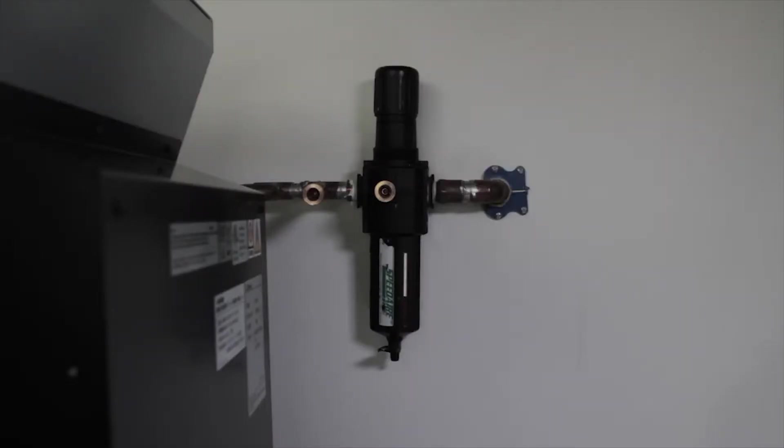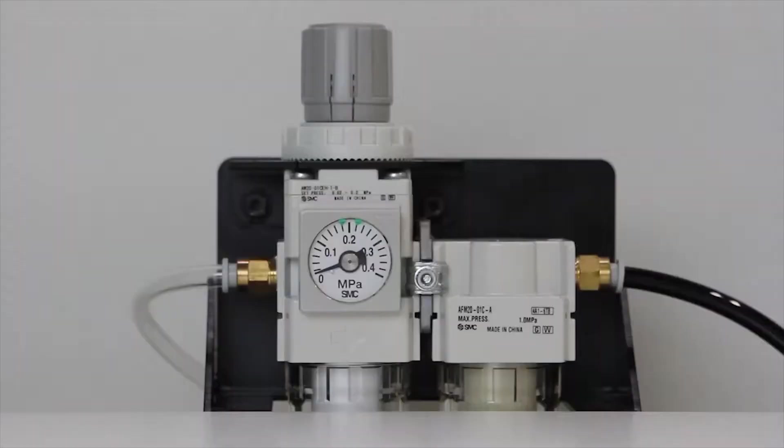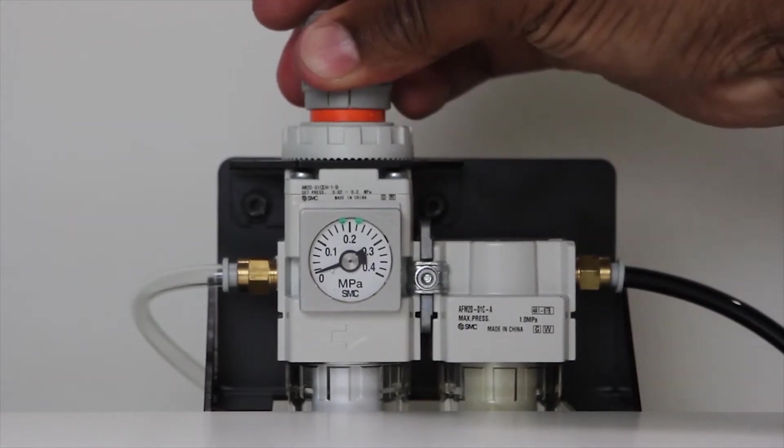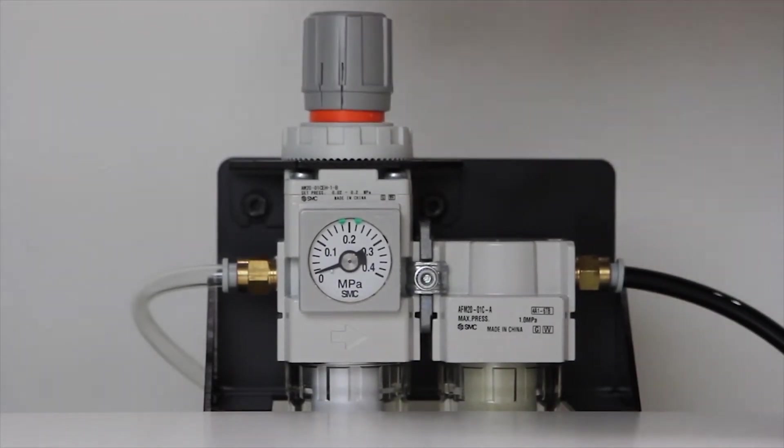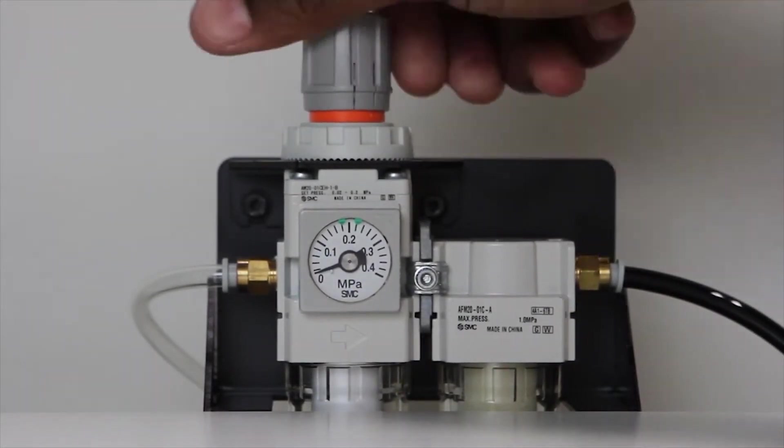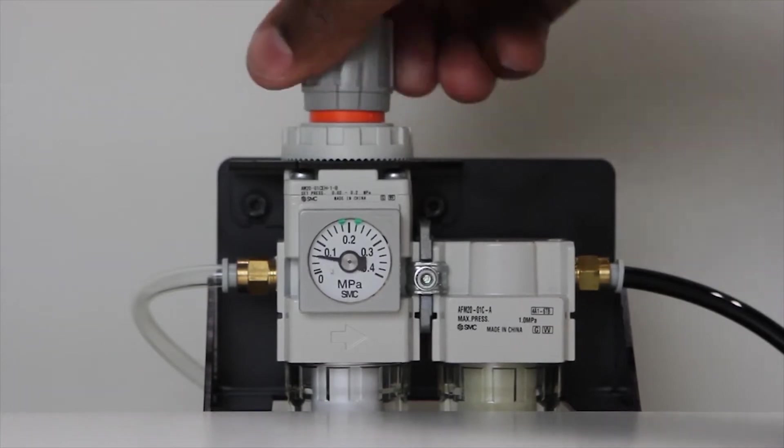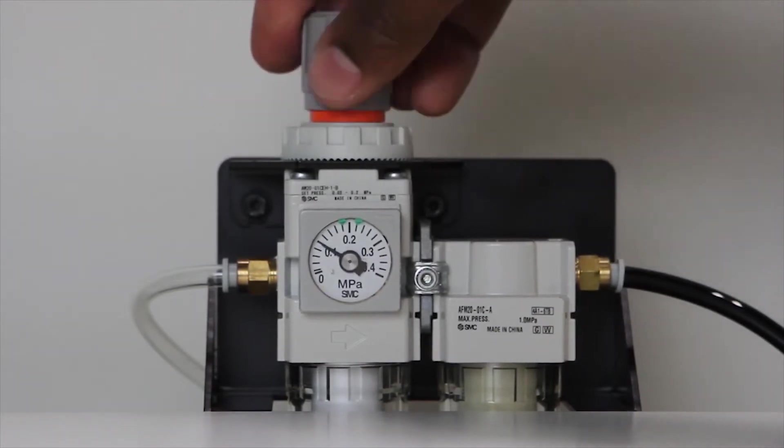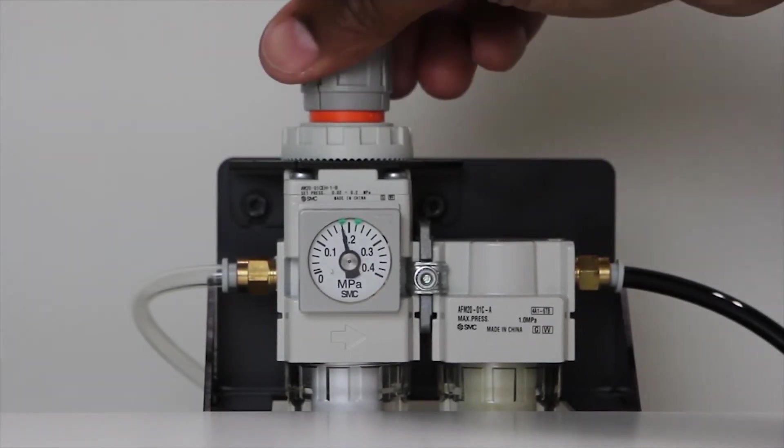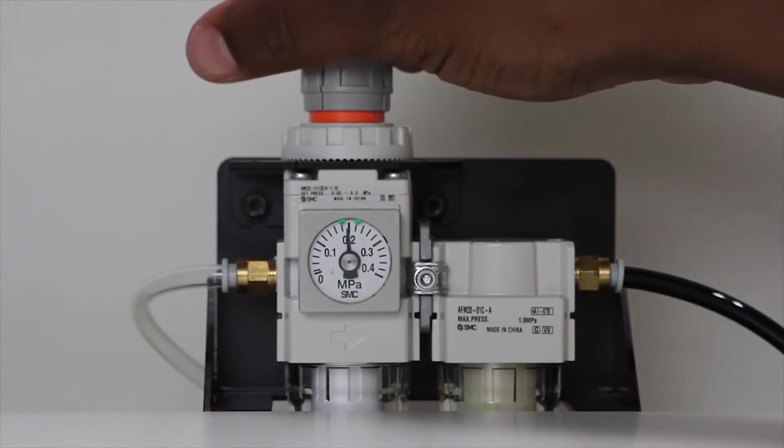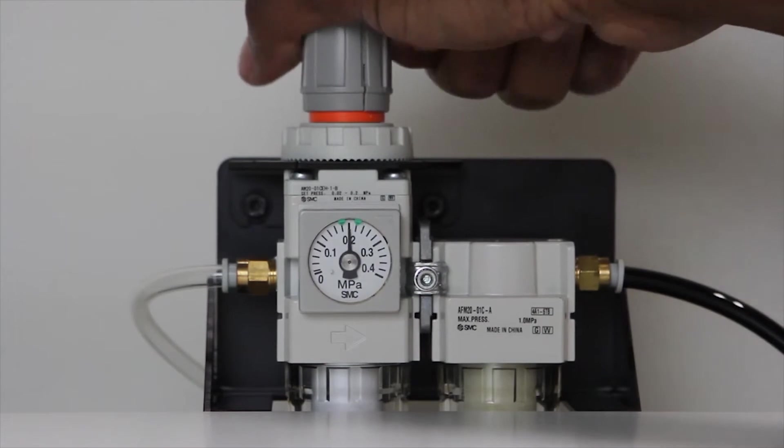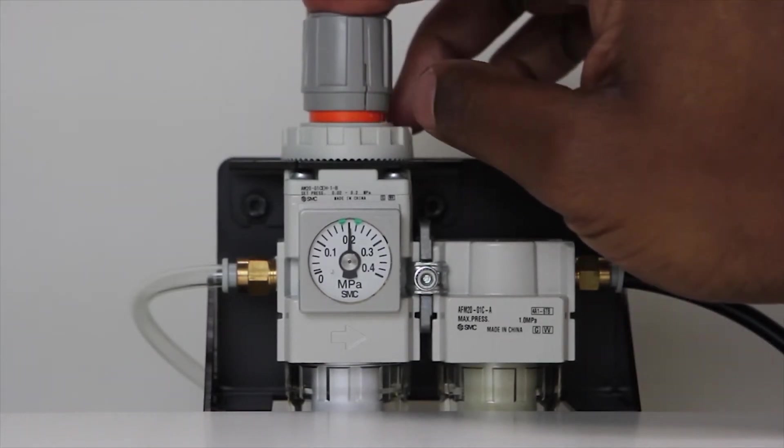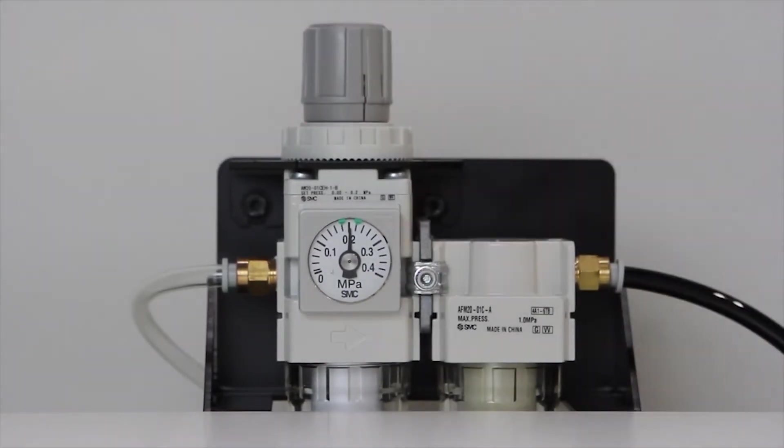Next, connect the air hose to a compressed air source. Set the regulator to 0.2 MPa. Pull up the knob on the regulator and turn the knob clockwise until the regulator gauge reaches 0.2 MPa. Return the regulator to an inactive position by pushing down on the knob.